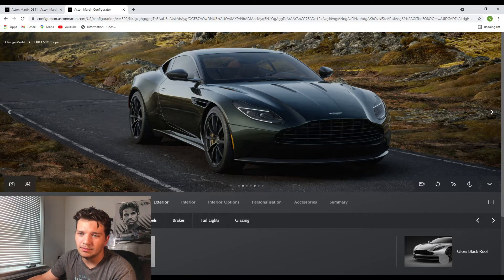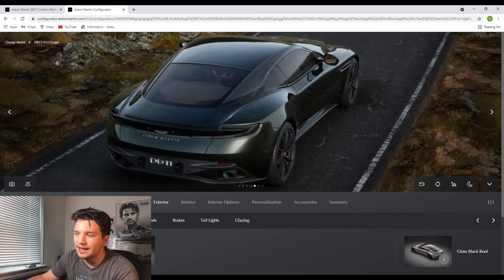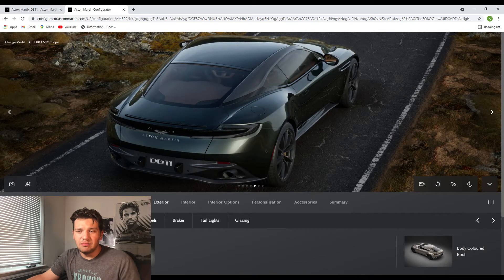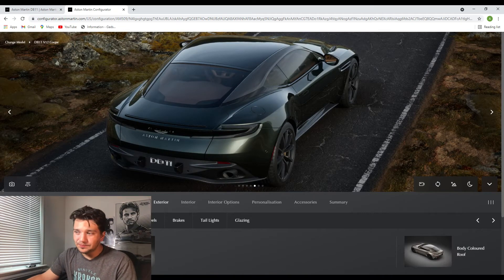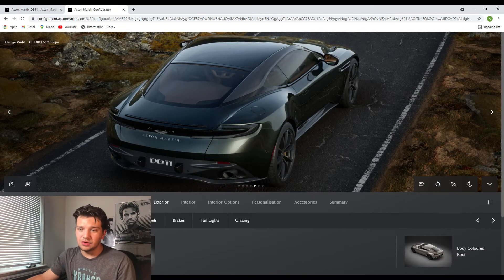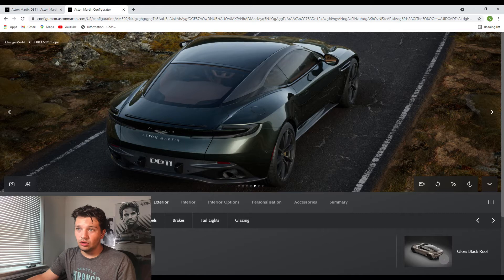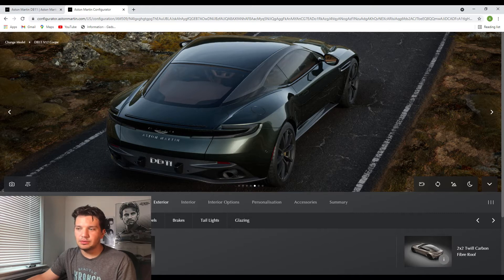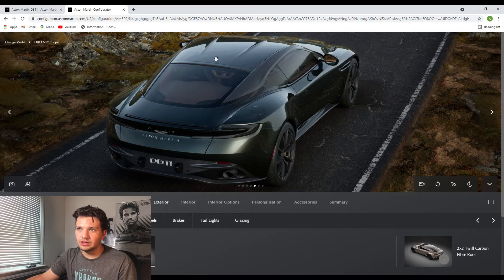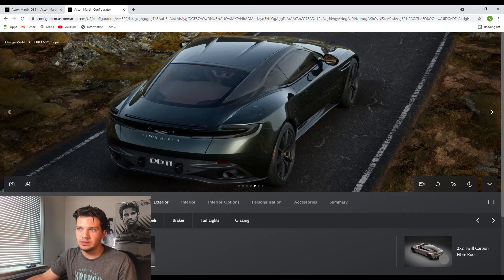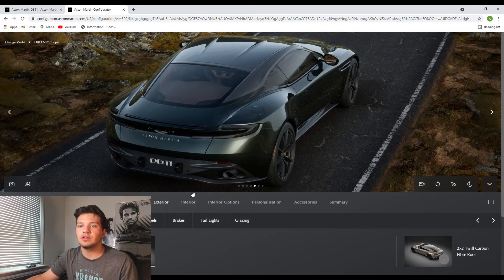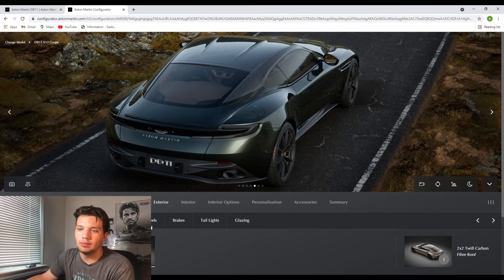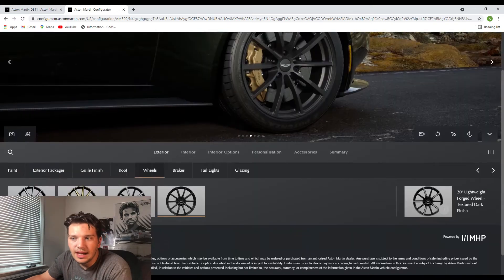And now moving on to the roof, you can have a body colored roof, a gloss black roof which is the standard option, or a carbon fiber roof. I'm actually going to go for the carbon fiber roof just because there's exposed carbon fiber around the lower body as well.